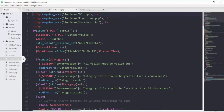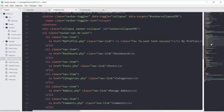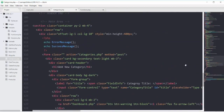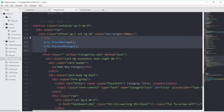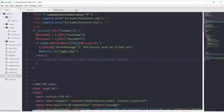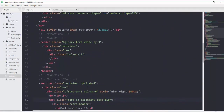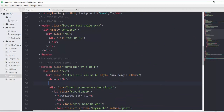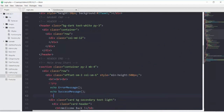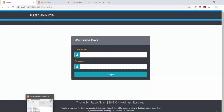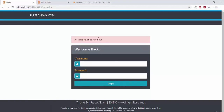I can copy those function calls from my categories.php file. Closing categories.php and pasting those calls right after the br tag, right before the card. Saving and refreshing the page — we can see the error message: all fields must be filled out.